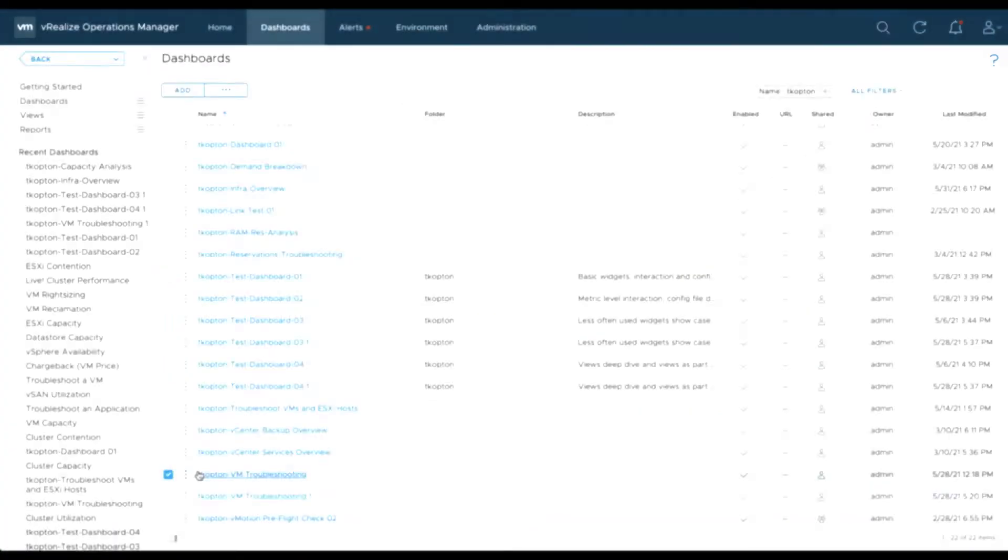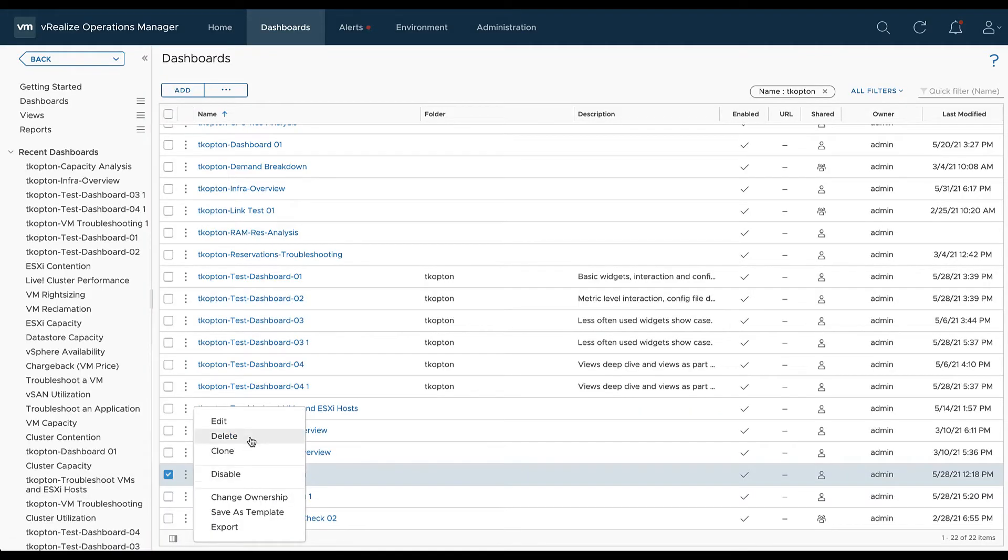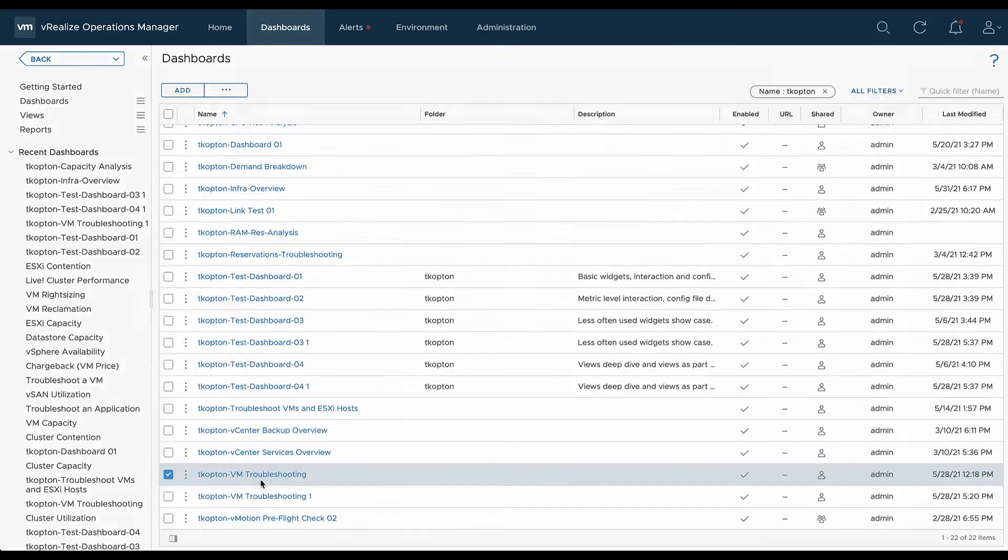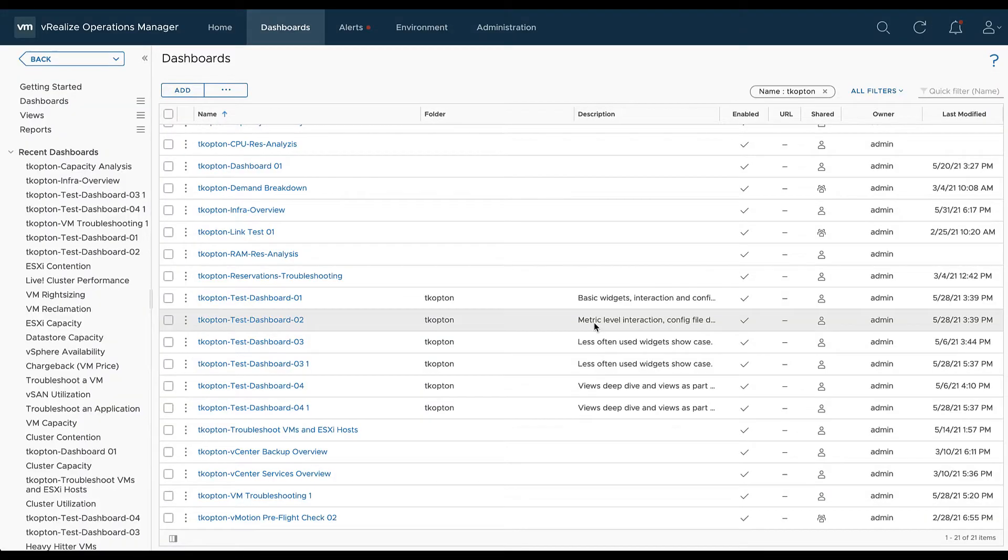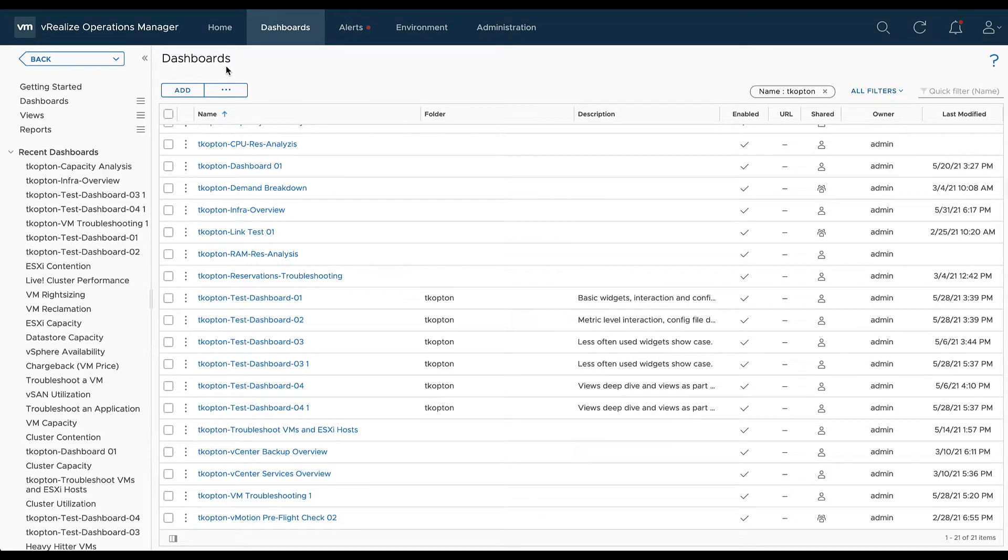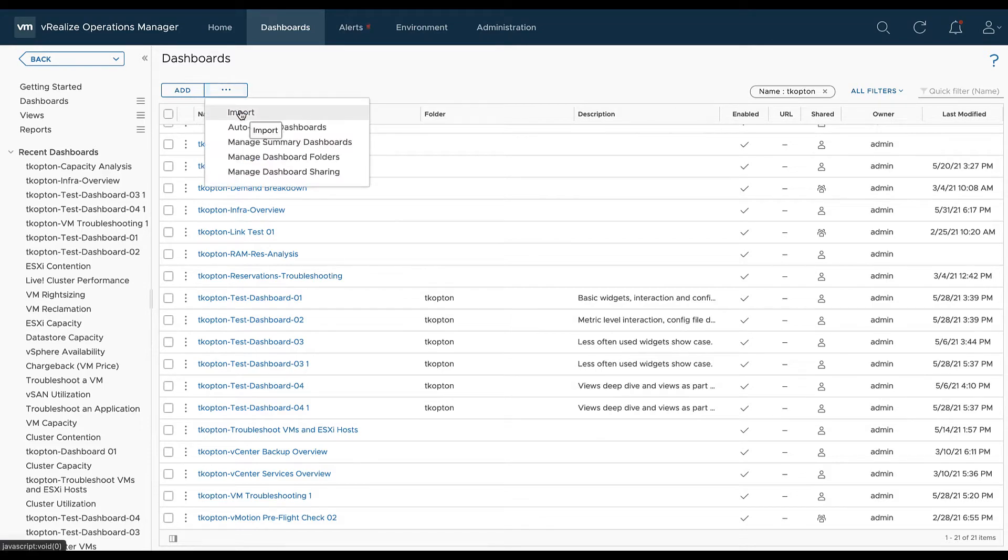Now let's test the import. First we delete one of the dashboards we exported in a previous step and now we import the zip file containing the dashboards.